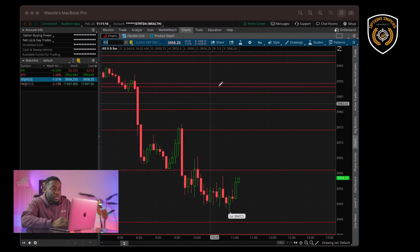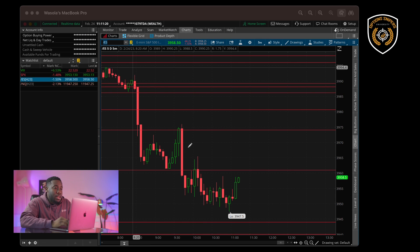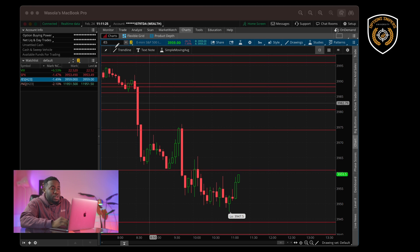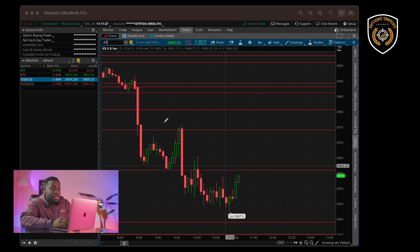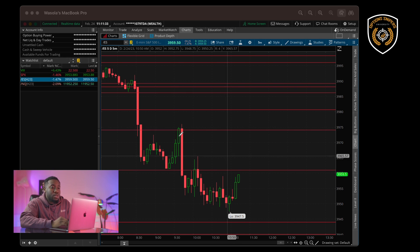Without further ado, let's go ahead and open up Thinkorswim. As you can see here, we have our Thinkorswim desktop app up. We have the ES futures currently selected here for us to view. And what we're missing right now is our exponential moving averages, so we're going to go ahead and do that.